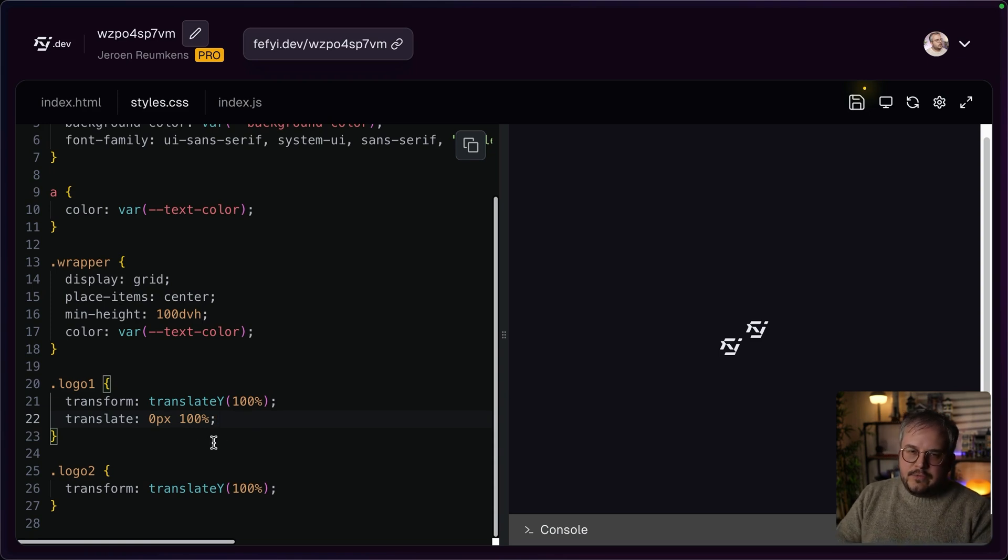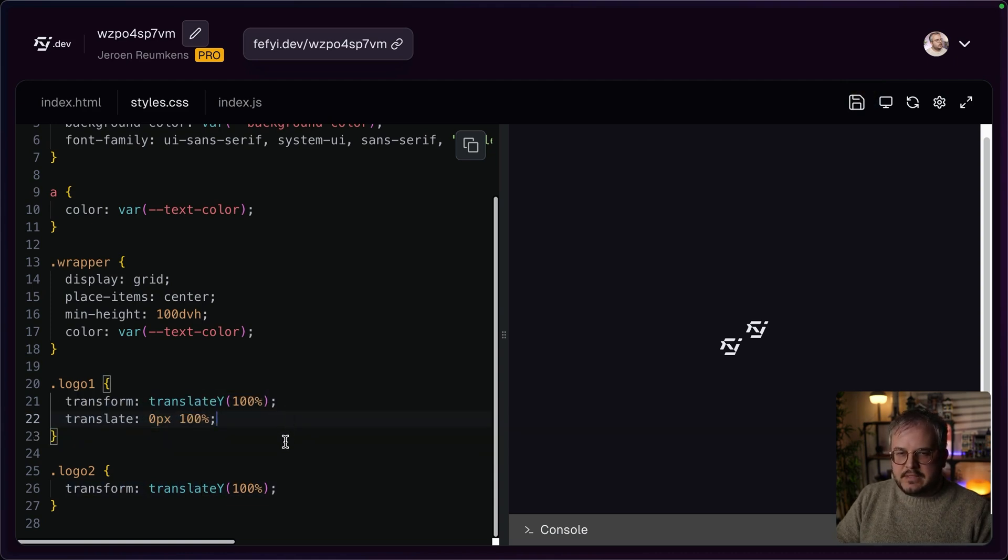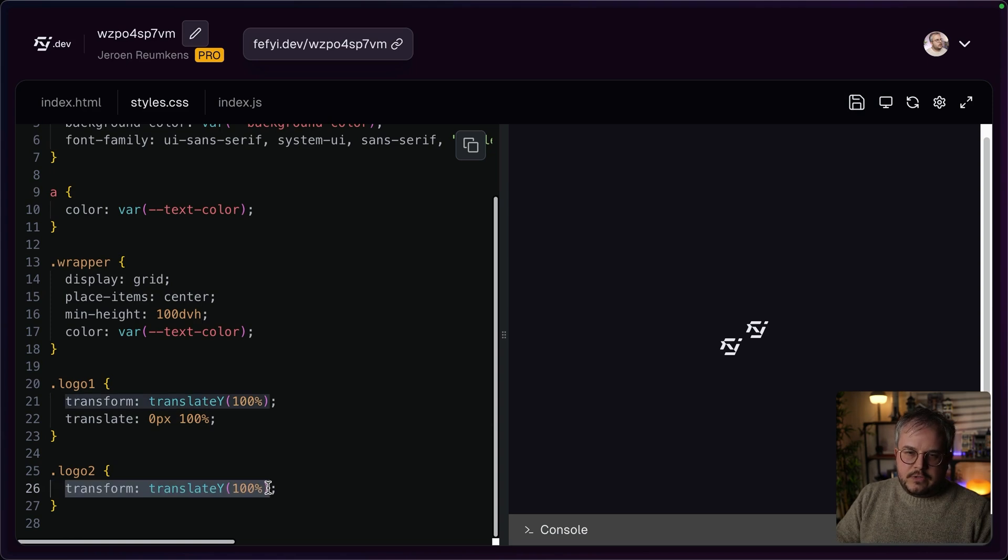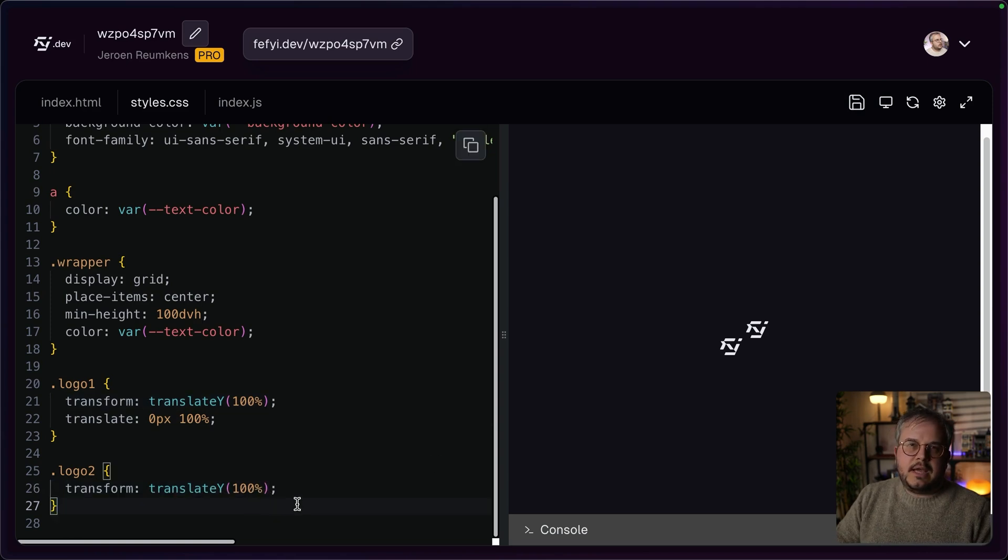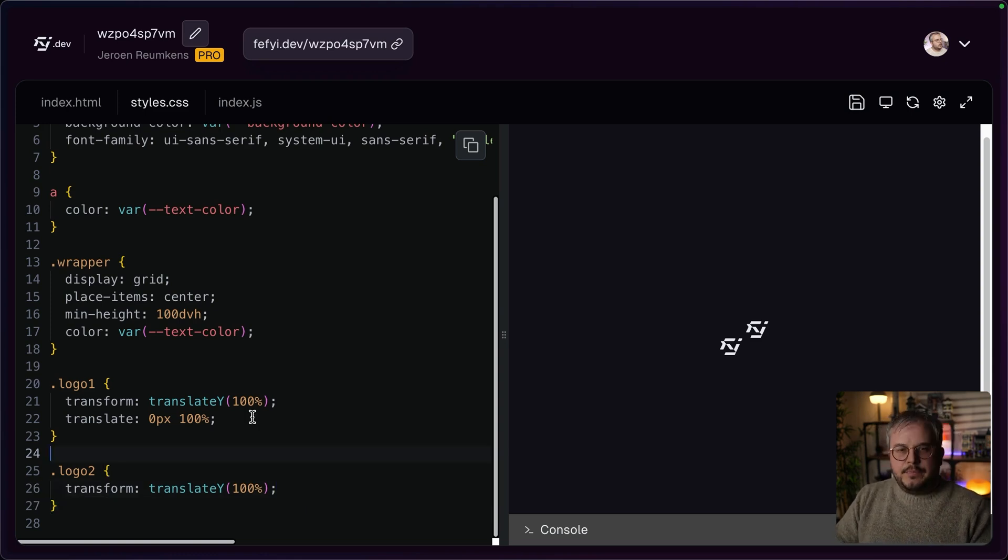However, if we take a look at logo one and logo two, you see that for logo one, I added both the transform as well as the translate. And for logo two, which is the right logo, I only added the transform. Now you might already start to see what the problem is here.